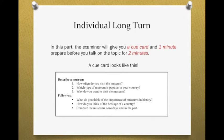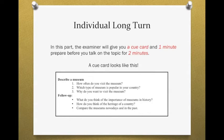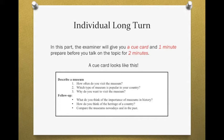除了这几个子问题之外，它有时候还会有一些follow-up questions，就是追着问的进一步问题。比如说：What do you think of the importance of museums in history？博物馆在历史上扮演什么角色？How do you think of the heritage of a country？你对一个国家的遗产有什么样的看法？Compare the museums nowadays and in the past。请你比较古今的博物馆有什么不同。这些follow-up questions比较深入，也比较抽象，它已经有点接近你在第三个部分跟考官做双方对谈的题目形式了。